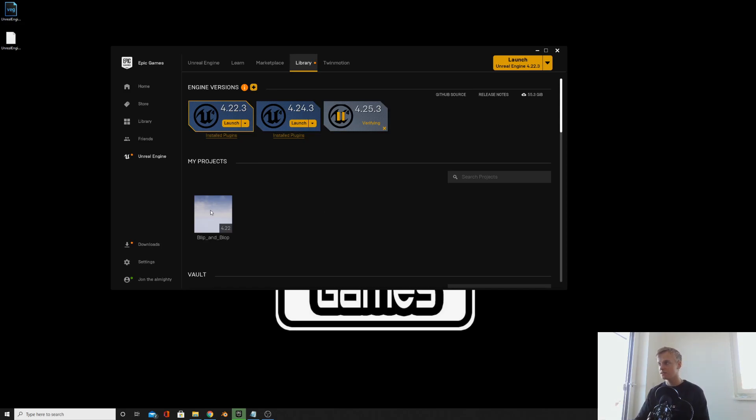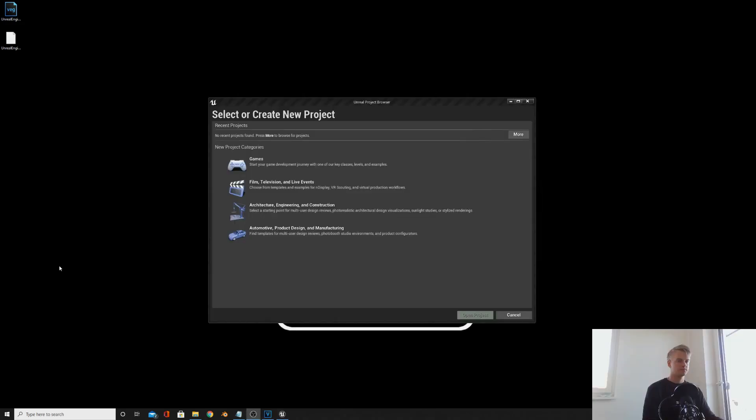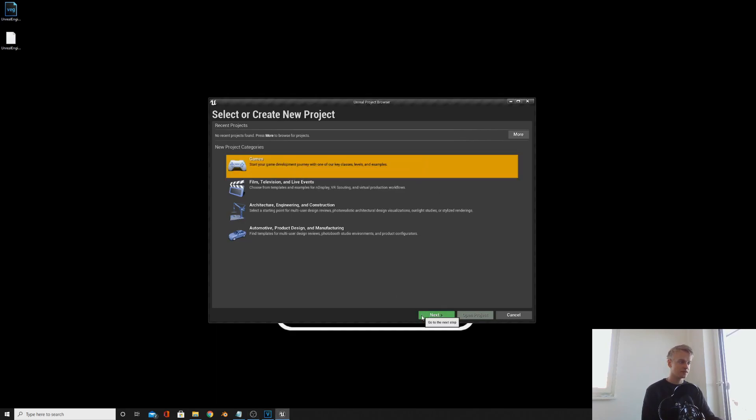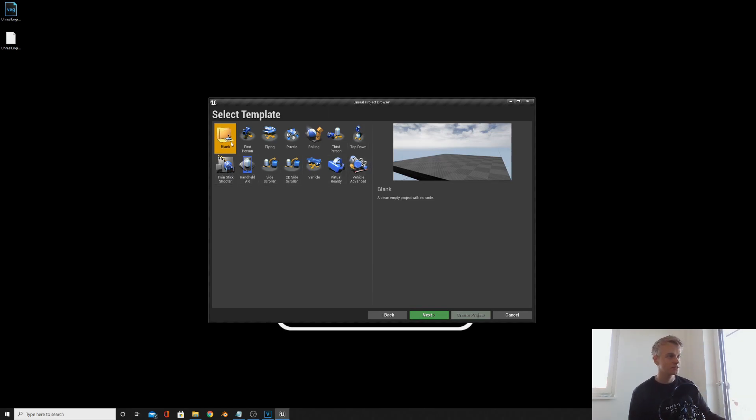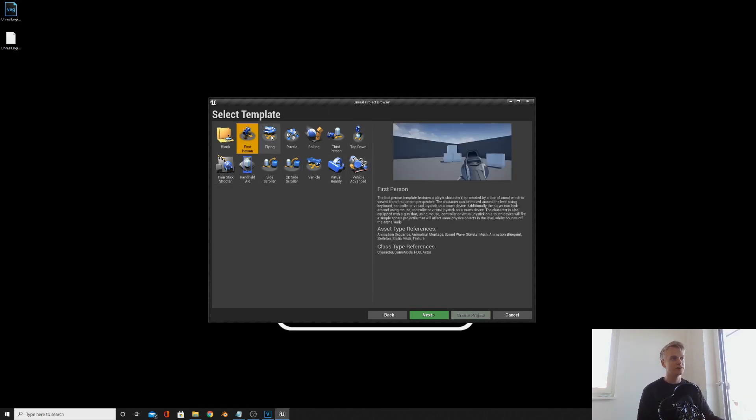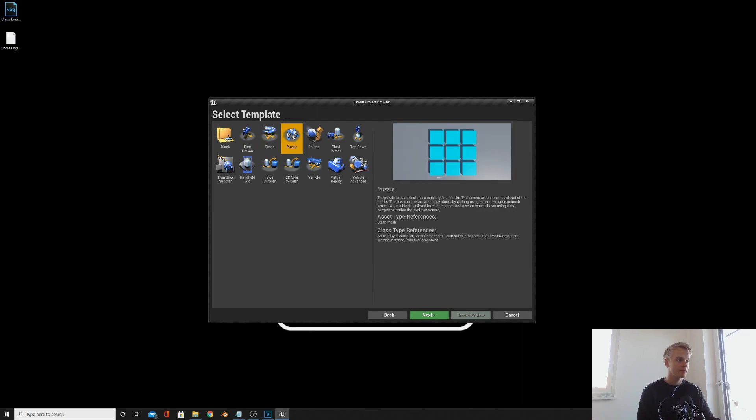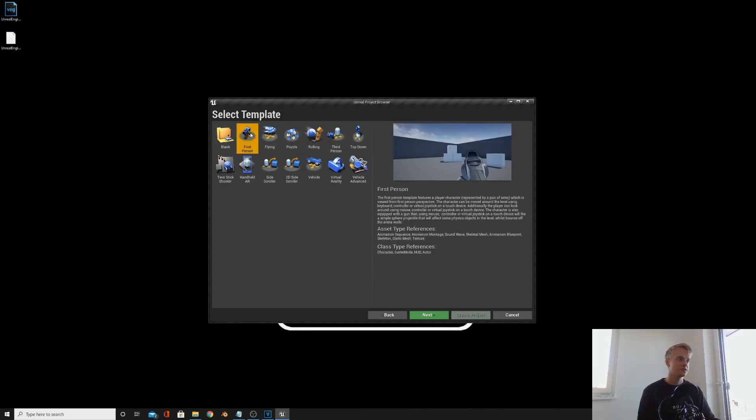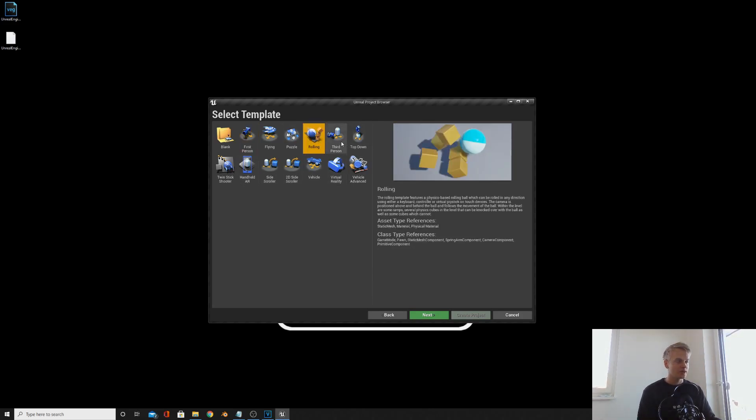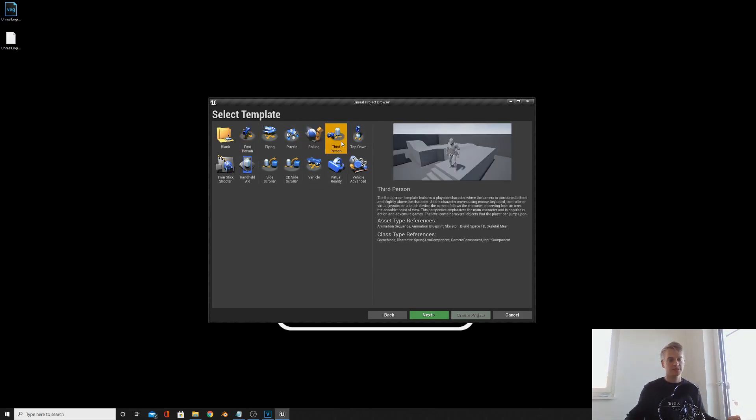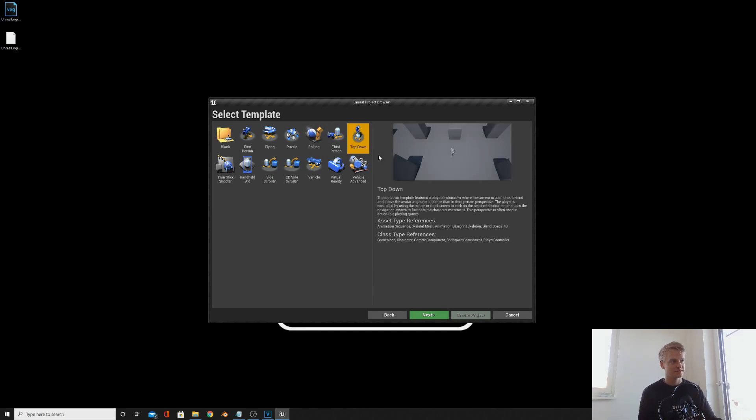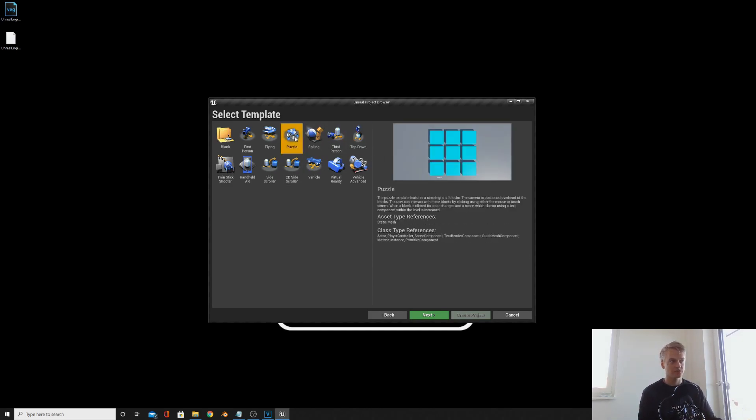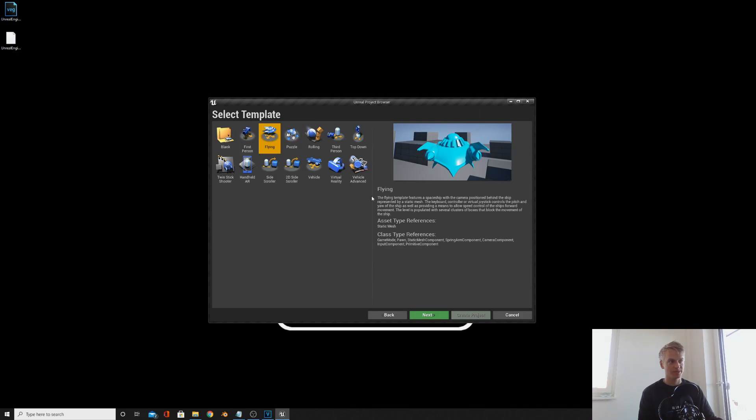I've opened up the software. You'll get a screen like this. Just click game because we're creating a game. Then here you can select your template. Basically all these are the same thing, you're all running the same program, but it just gives you a different startup. If you select first person, you'll start with a gun where your camera's looking down the gun. They're all the same but they change the character for you so it's quicker.